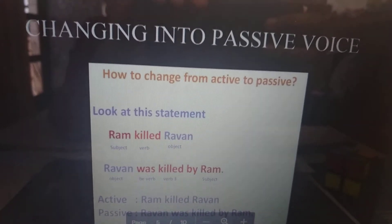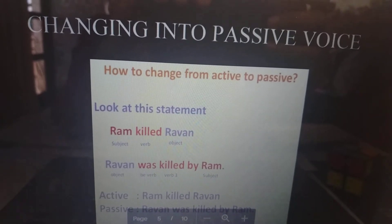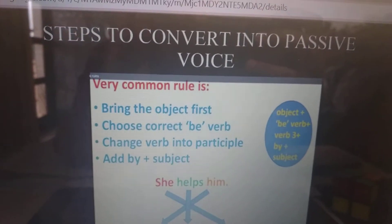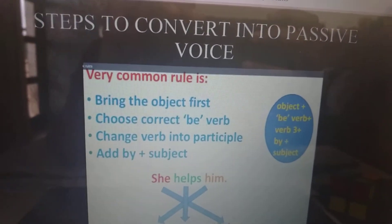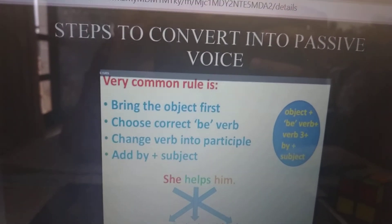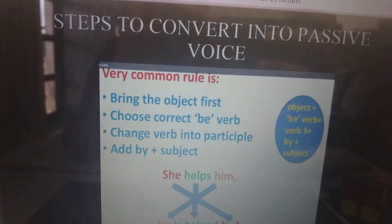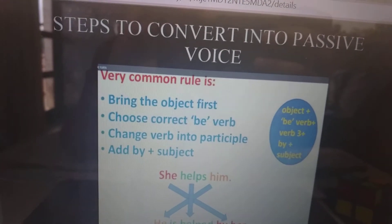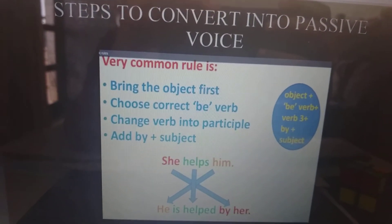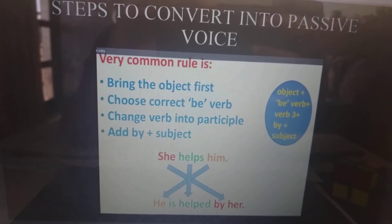Active: Ram killed Ravan. Passive: Ravan was killed by Ram. Steps to convert into passive voice — the very common rule is: bring the object first, choose the correct 'be' verb, change the verb into past participle, and add 'by' plus the subject.